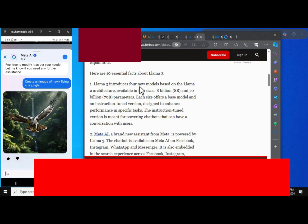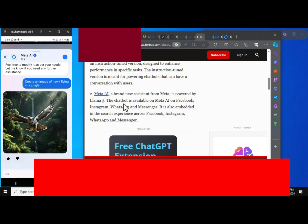Actually, Llama 3 introduced four models based on Llama 2 architecture available in two sizes, 8 billion and 70 billion parameters. And as I have told you, this brand new assistant from Meta is powered by Llama 3.